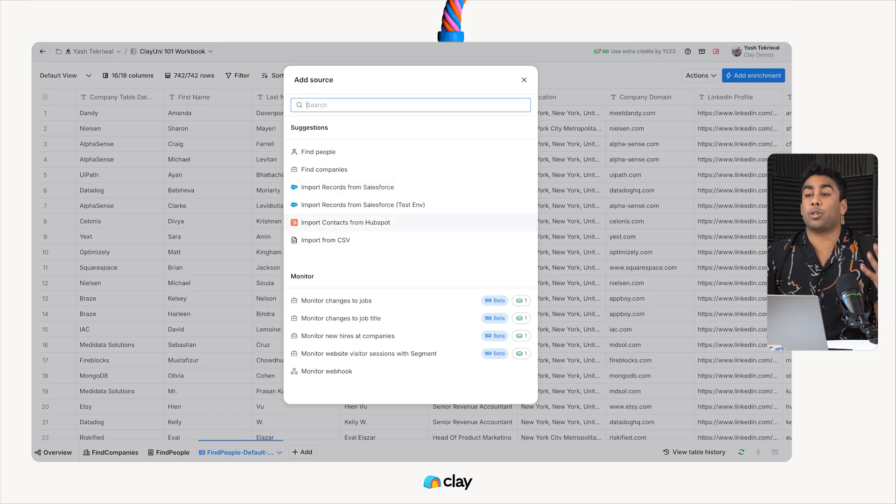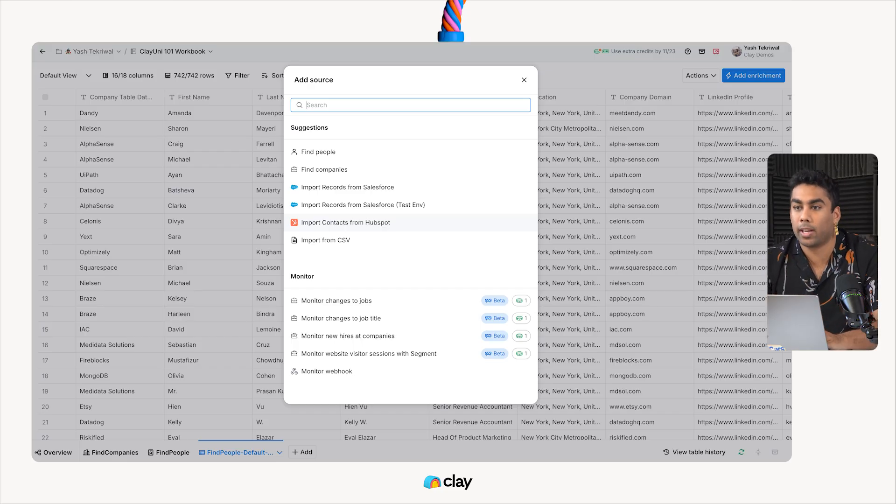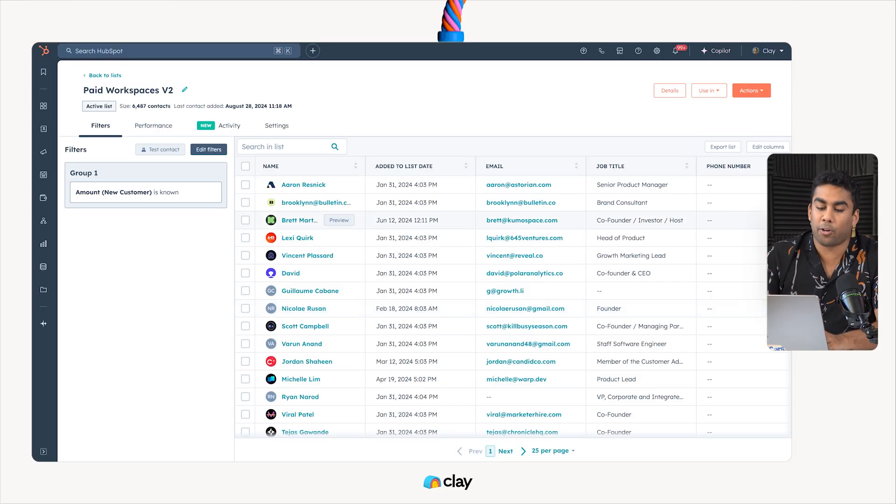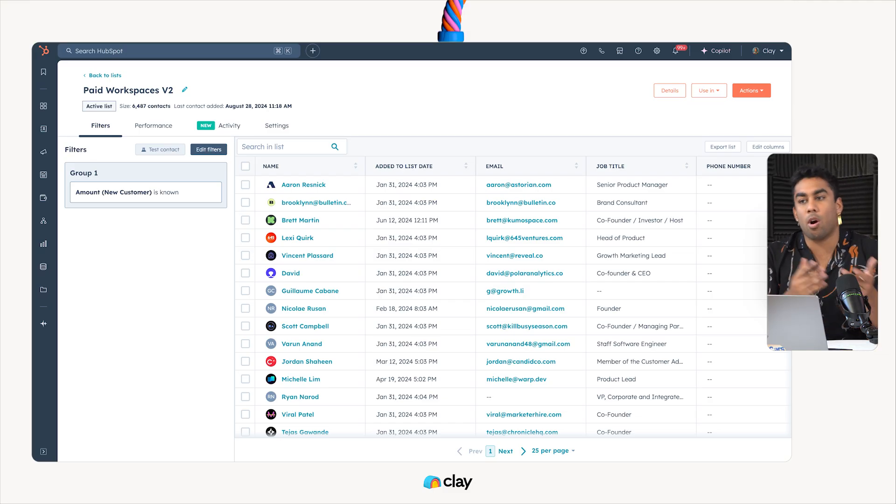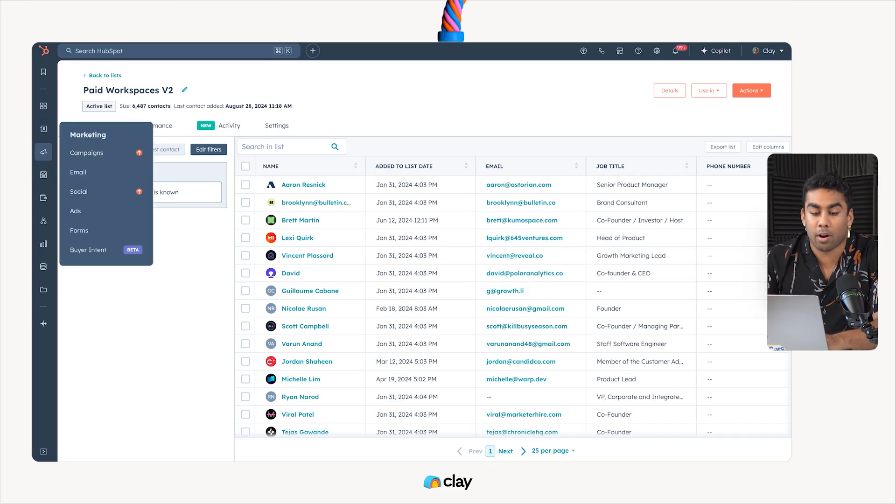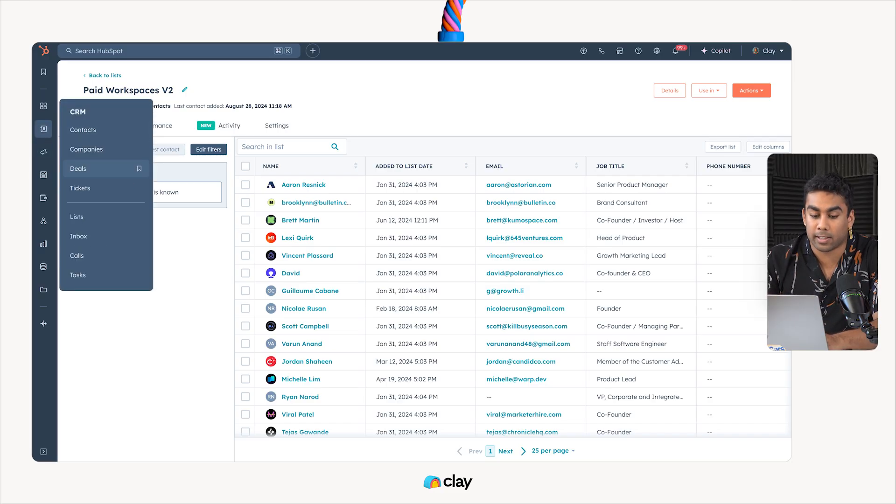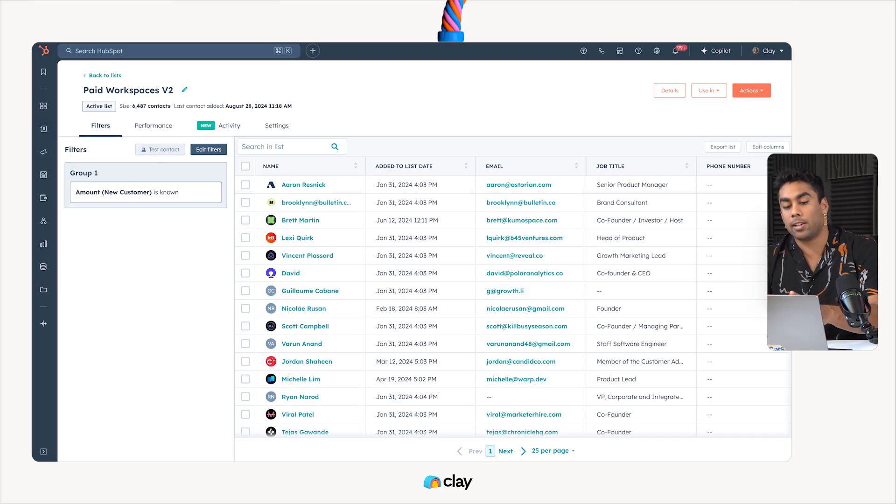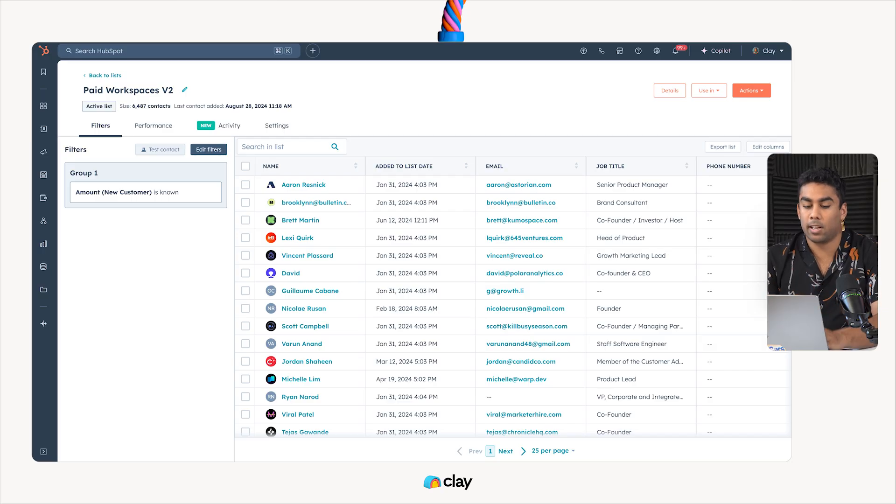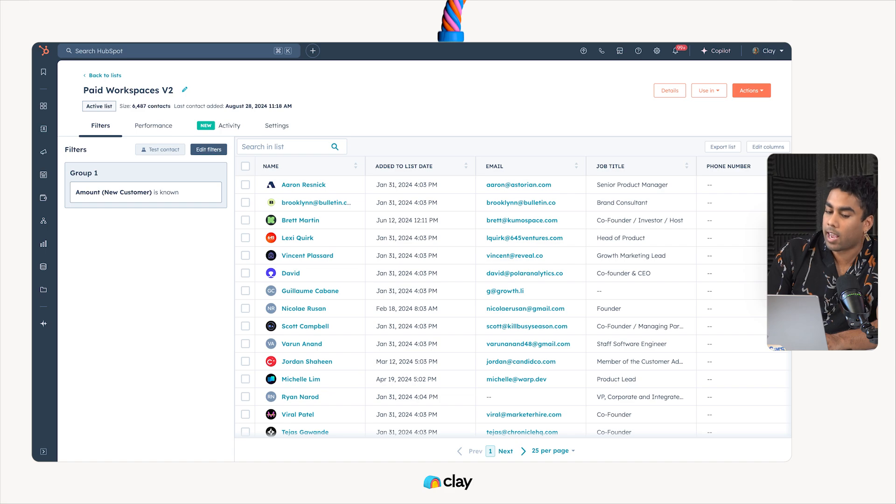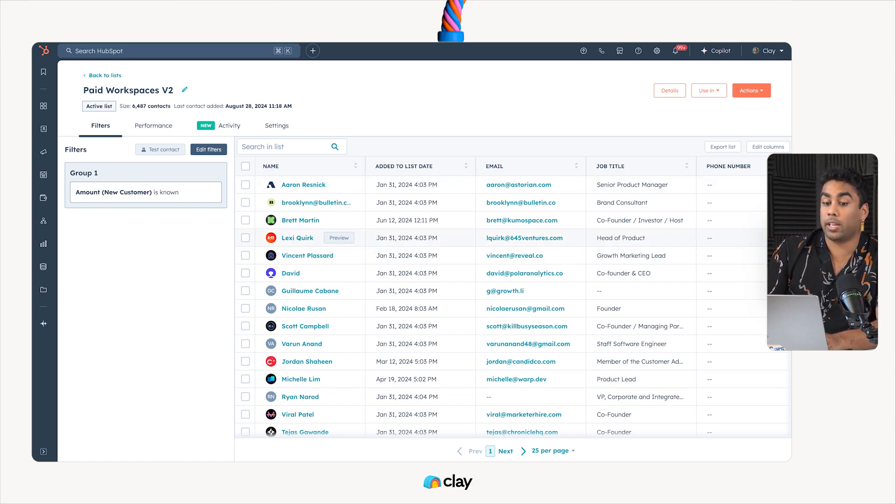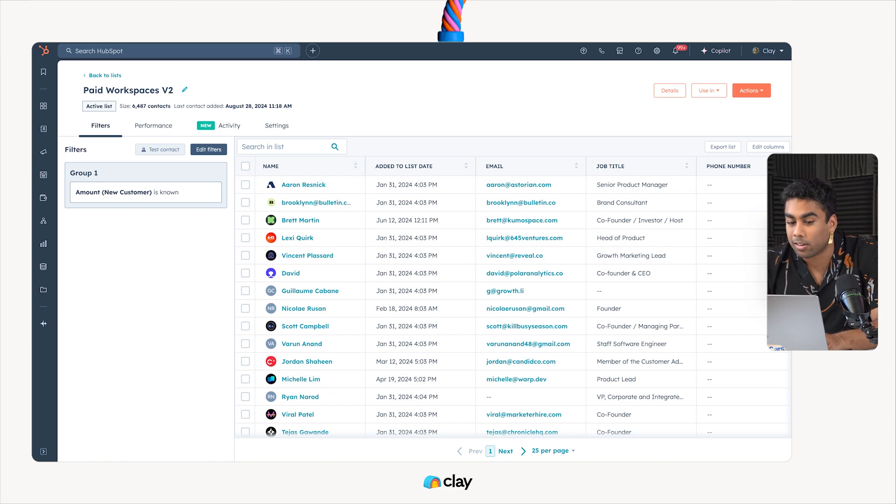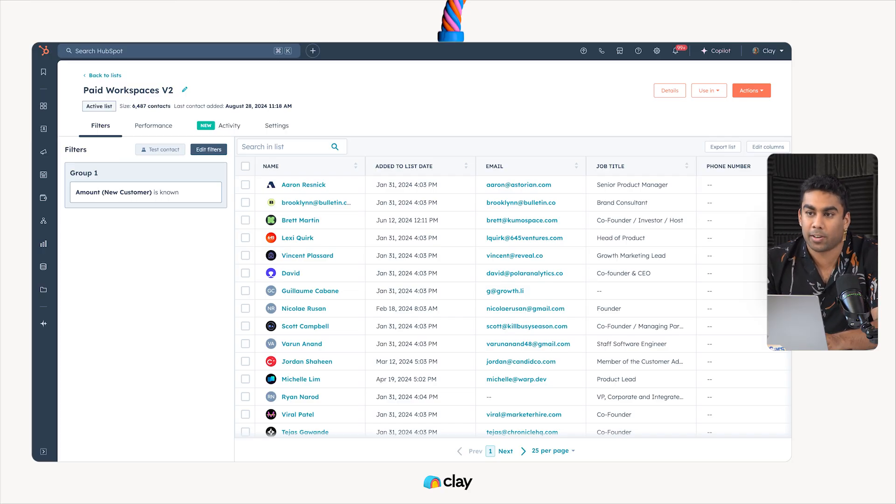First, we're going to need to make sure we create the list we need from HubSpot to pull into Clay. If, for example, I want to pull in a list of all of our paid customers in Clay from HubSpot over to Clay, I'm going to head over to HubSpot, head over to my Lists category, find my paid workspaces list, and then make sure that the filters are absolutely correct. In this case, we've got amount being known for any new customers, which leads to a list of about 6,487 contacts.